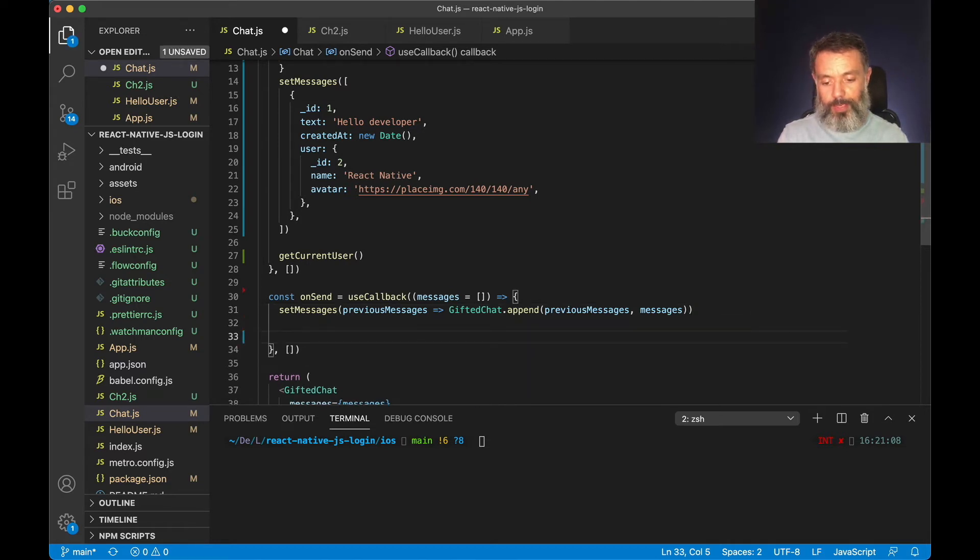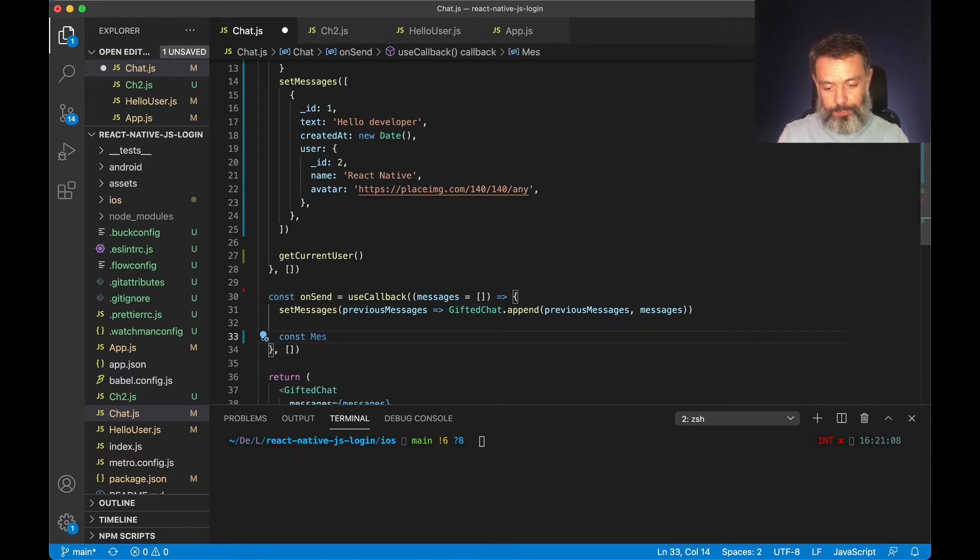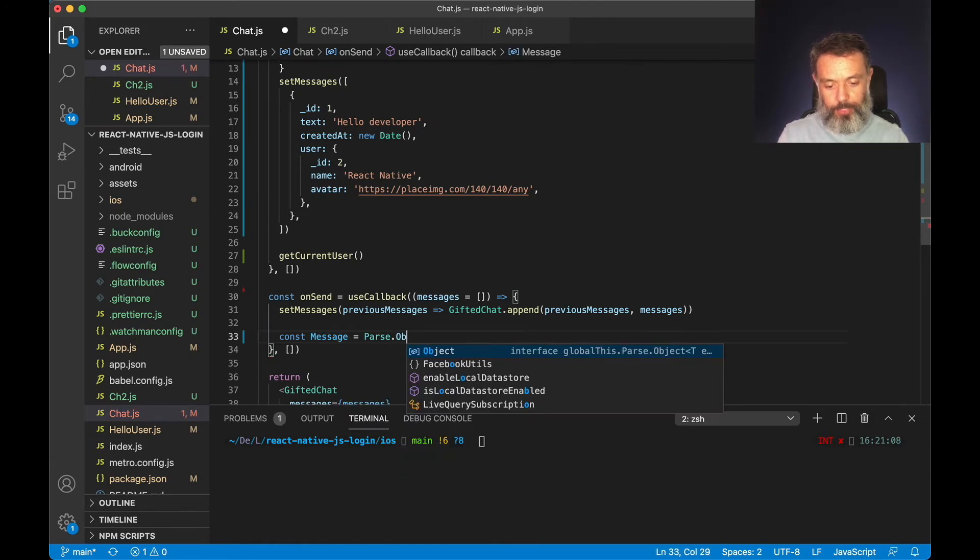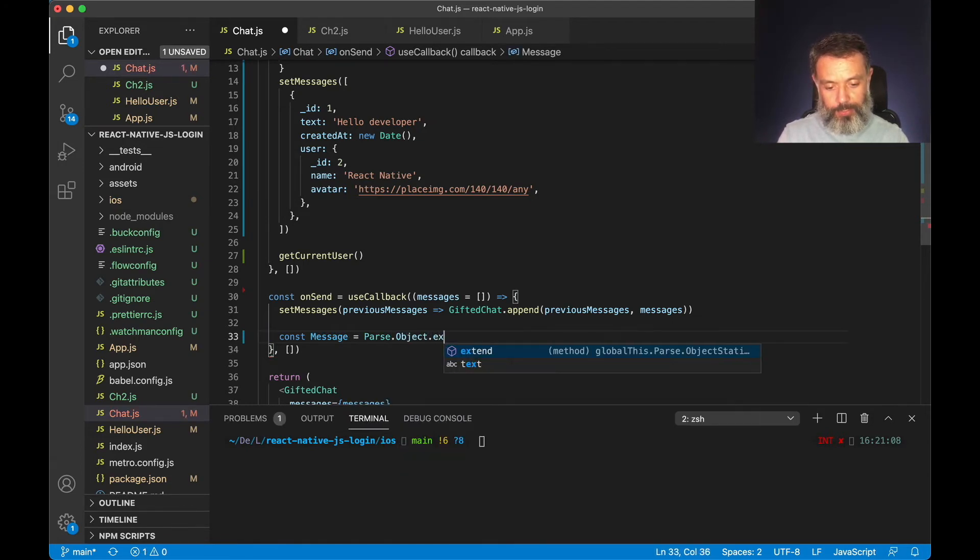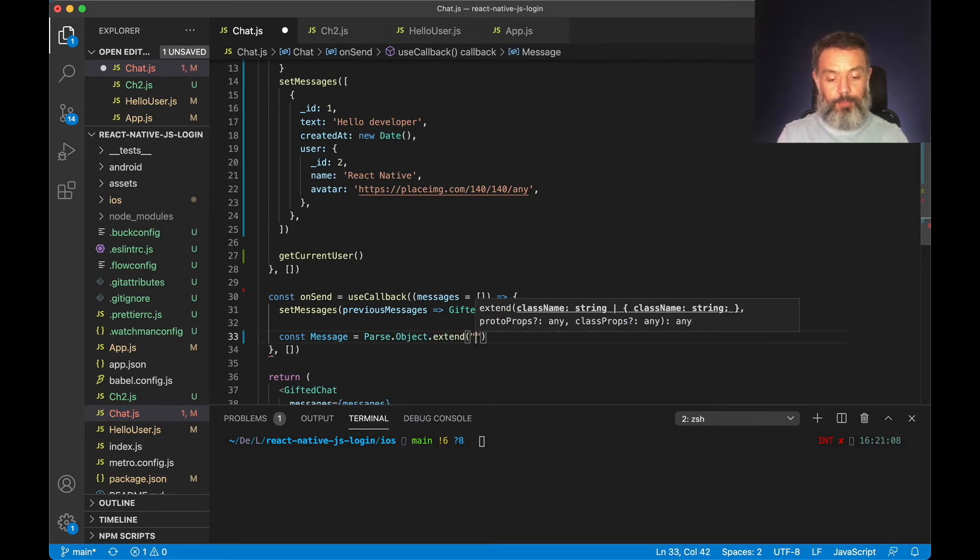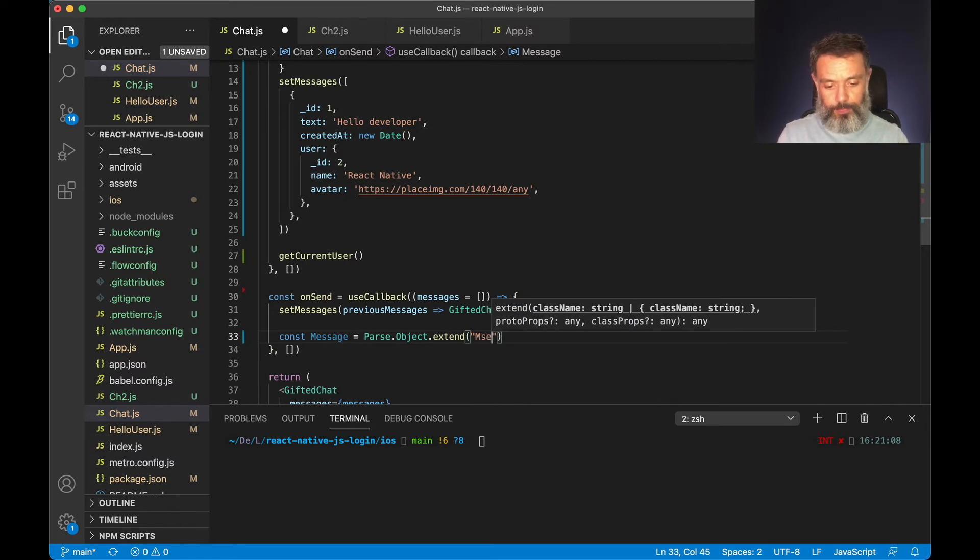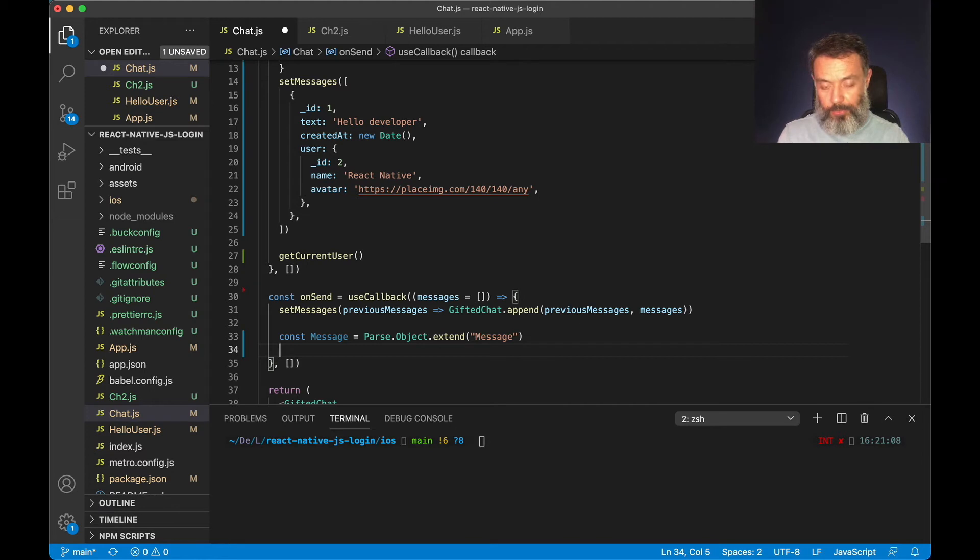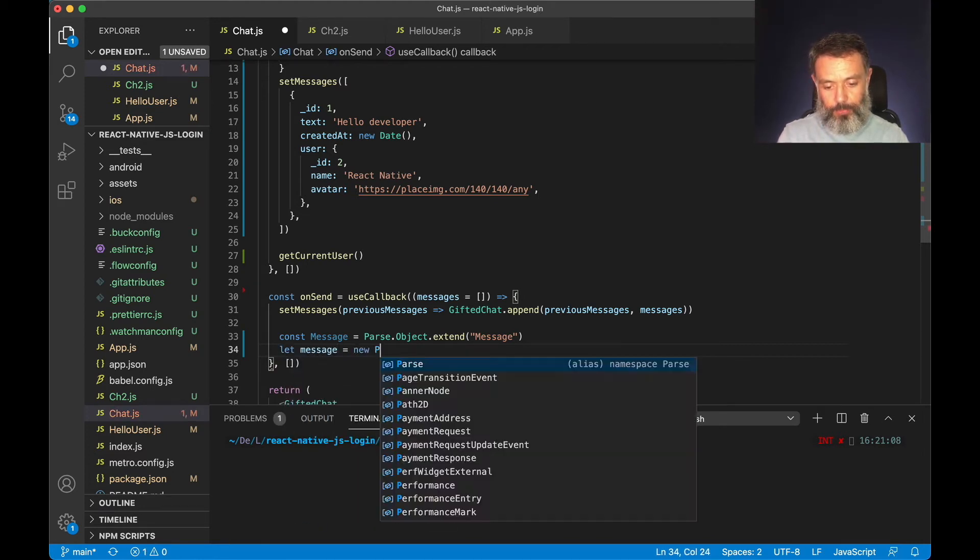So I'll do that by typing const message equals parse.object.extend, and then my class name, in this case message. Then I'm going to instantiate a new message. So let message equals new message.